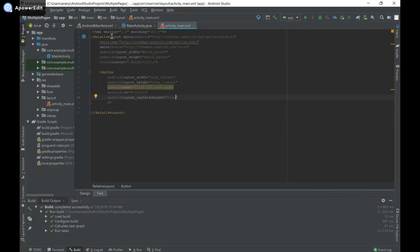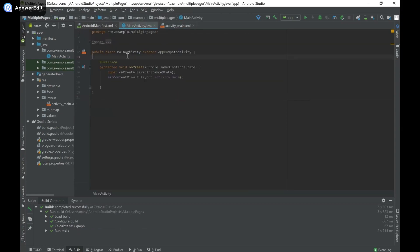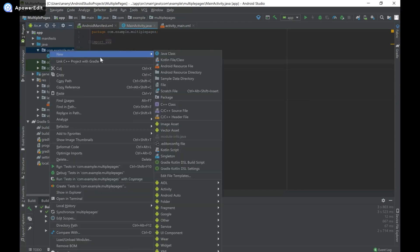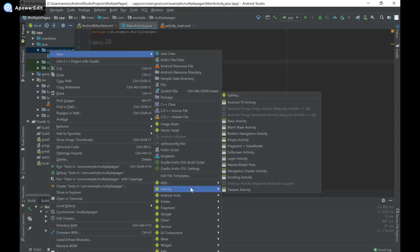Now that I've done my layout, I'm going to head to MainActivity.java. In order to travel to a second page, we have to create that page. I'll right-click on the package name underneath the Java folder, hover over New, then Activity, and click on Empty Activity.